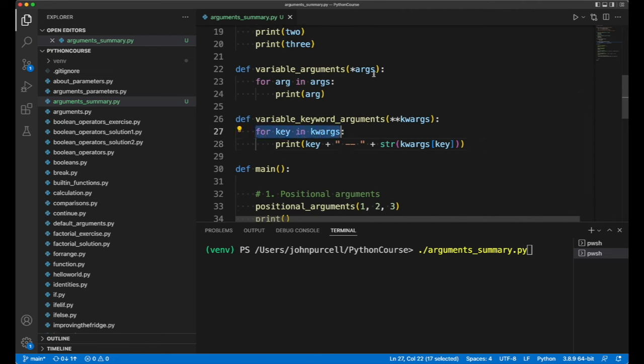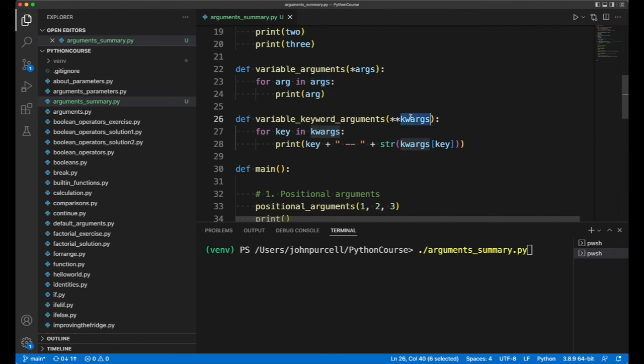Where we had a tuple in args. But here, when we loop over the dictionary, we only get keys. To get the values, we have to use a syntax like this.